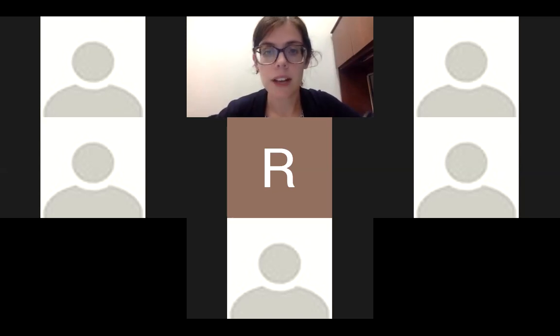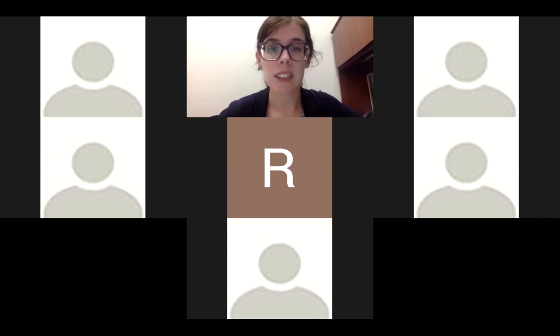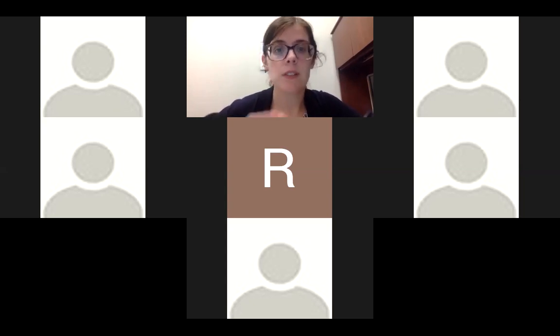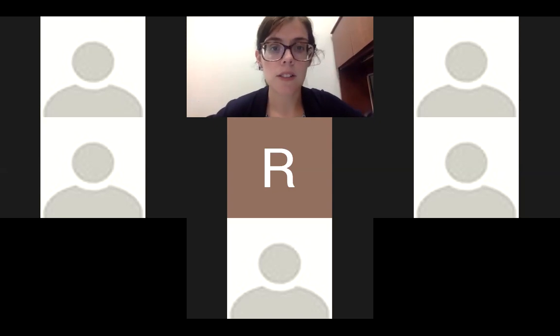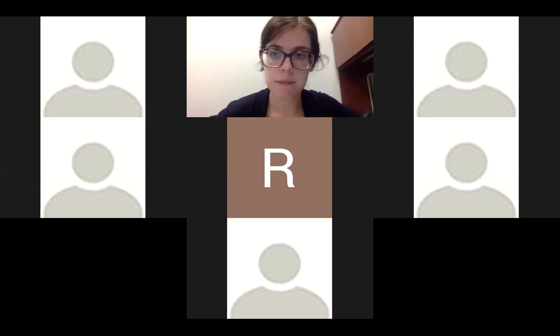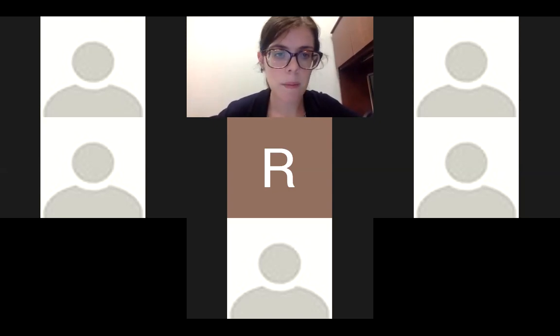Michaela, you don't have audio — okay. So Michaela, when I call on you I'll give you a little lead time and you can type your answers, that's totally fine. Let me share my screen here.